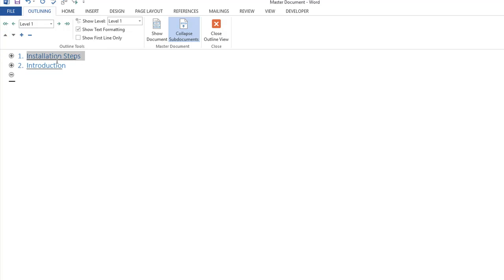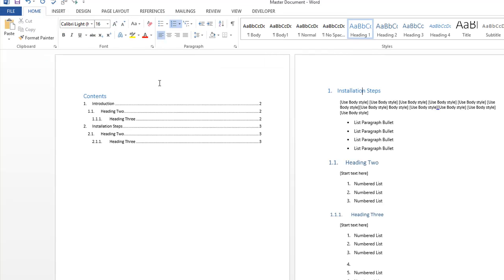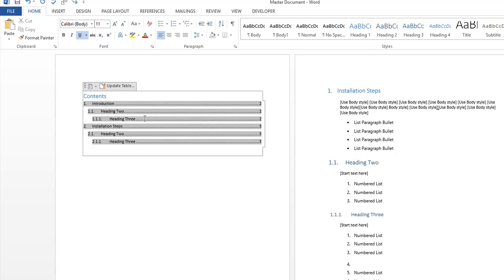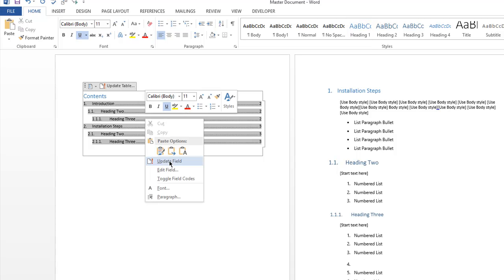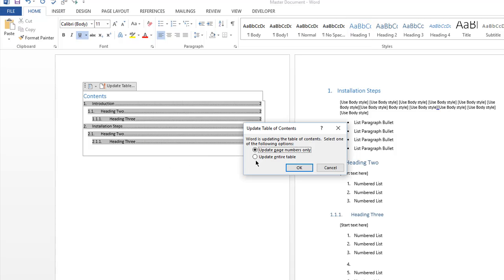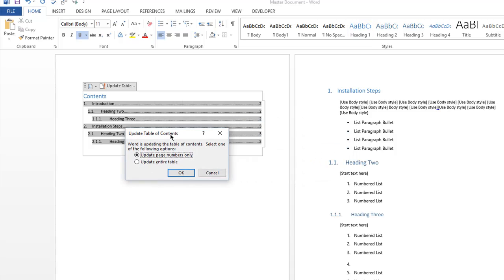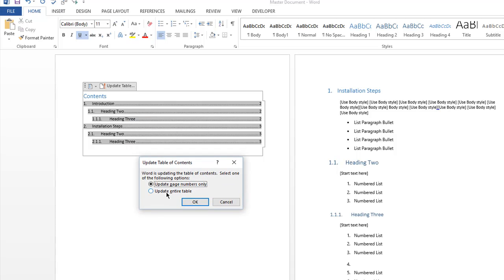Then exit the outline view and we'll rebuild the table of contents. And you'll see how easy it is to restructure a document with a few clicks rather than copying and pasting and dragging stuff around the document, which is very problematic and error prone.